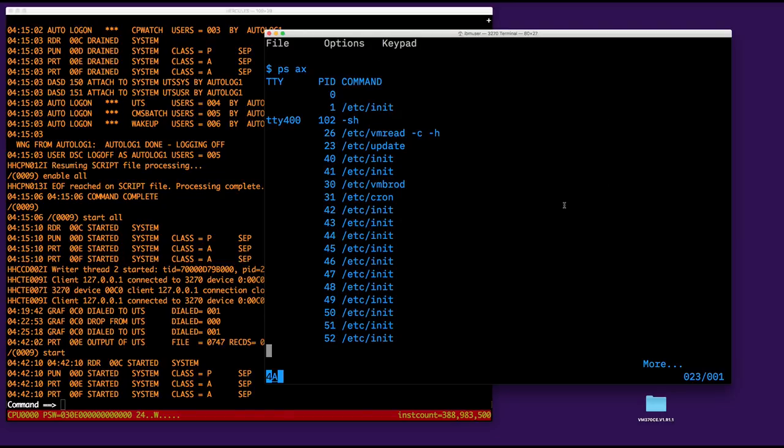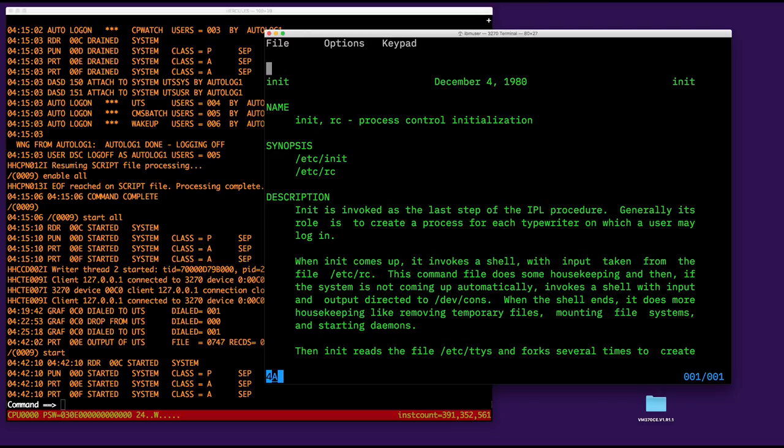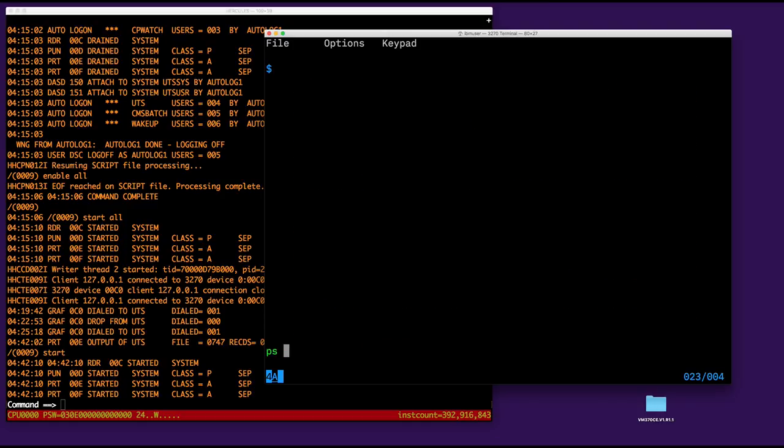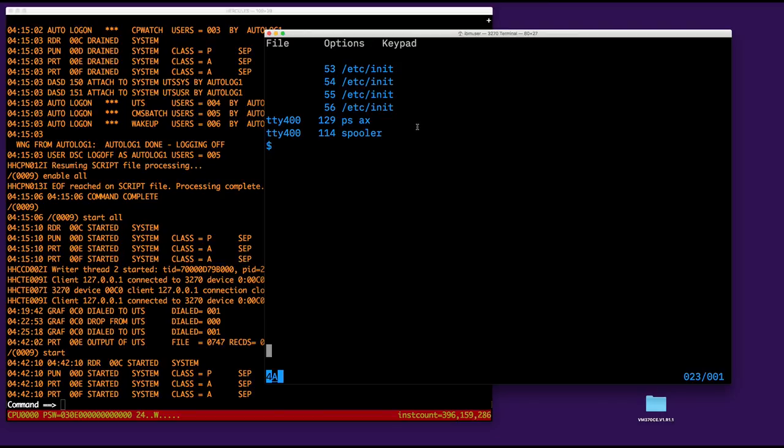So, I want to quit this. That's it. Right. So, if I do man, that must be three inits, I suppose. Okay. Init is invoked at the last step of the IPL. Generally, its role is to create a process for each typewriter on which a user may log in. Okay. And later on, they say, Then init reads the file etc.tty's and forks several times to create a process for each typewriter specified in the file. Okay. So, when I do this, AX, You see the first shell connected here to TTY 400 comes from one of those inits, essentially. And when I log off, this shell will disappear and a new HRA init will be spawned, I guess, to replace the one that just stopped. So, that's the role of these inits. Besides that, there's not that much running. There is a spooler, I believe, over here. That's fine.